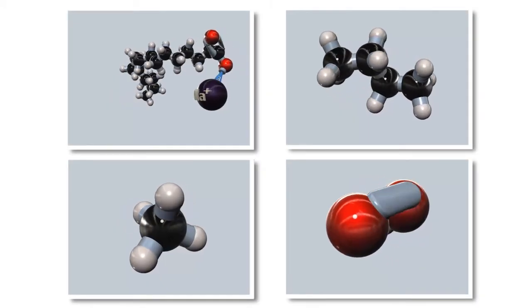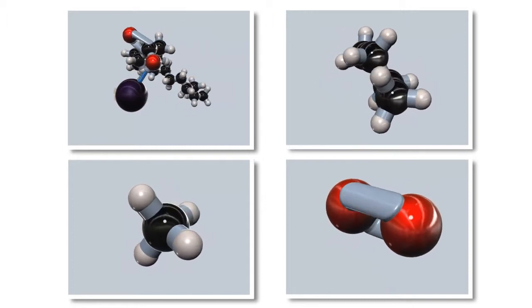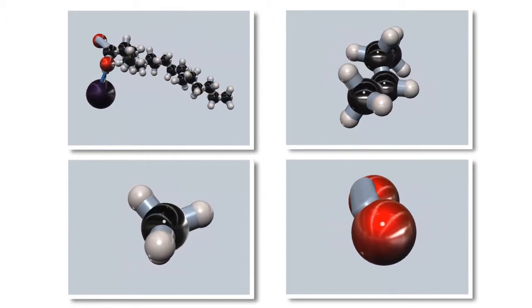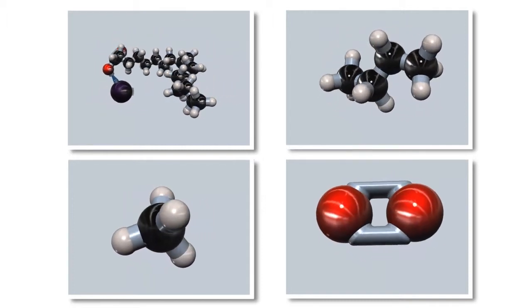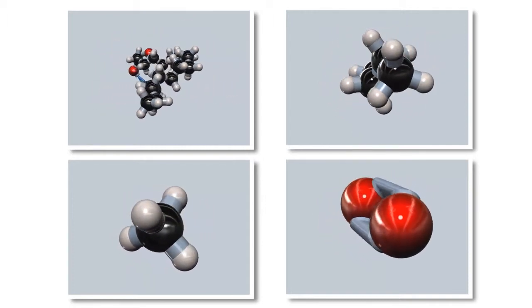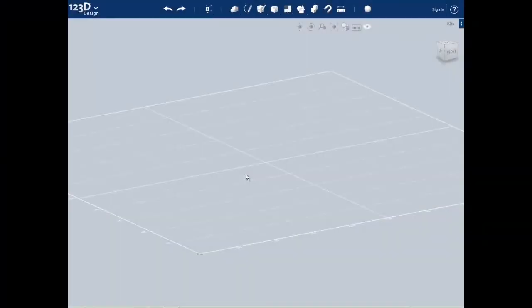In this series of videos we will be bonding atoms together in 123D Design to create different types of molecules. Before we actually start doing that though, let's go over a couple of the basic camera controls in 123D Design.